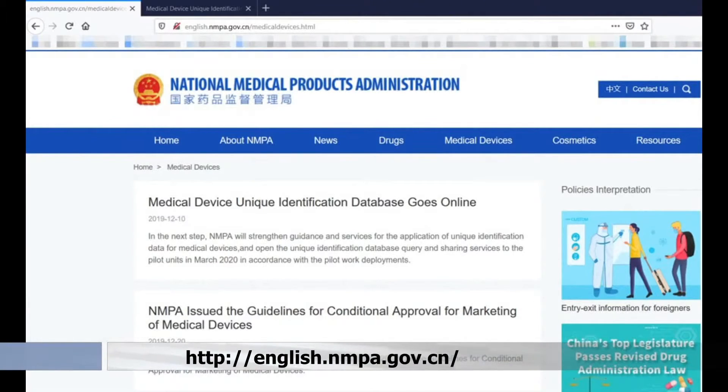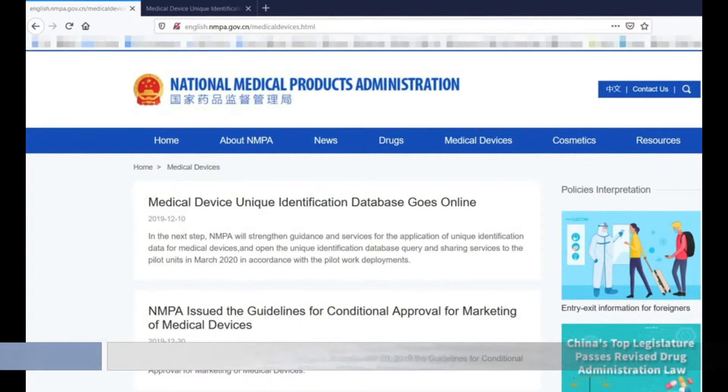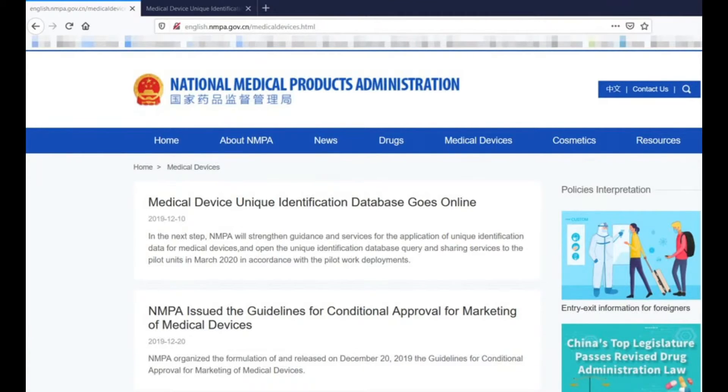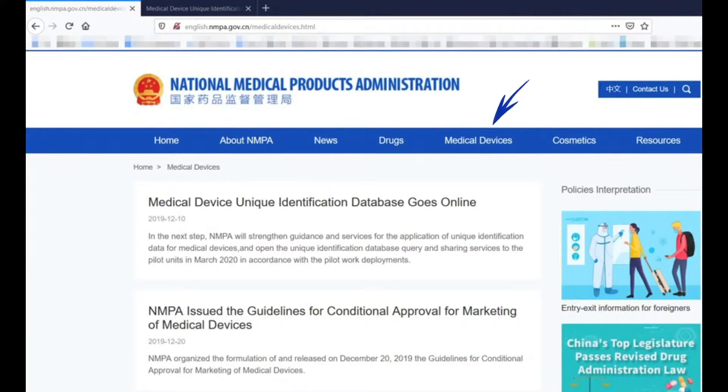On this slide, you see the website of NMPA. Here you can find the news regulations of China about the drugs and medical devices. If you are interested in UDI information, you can click on the link Medical Devices.